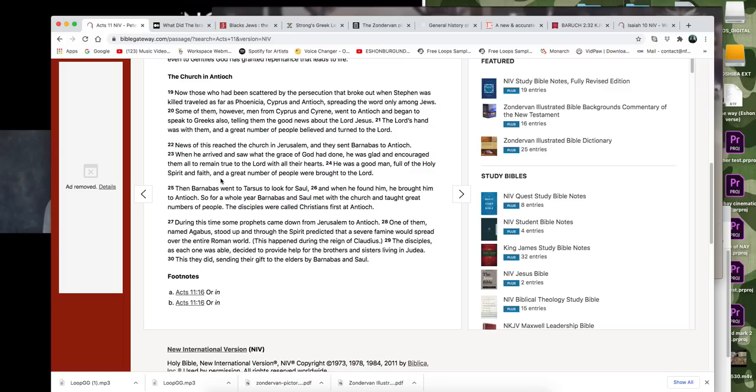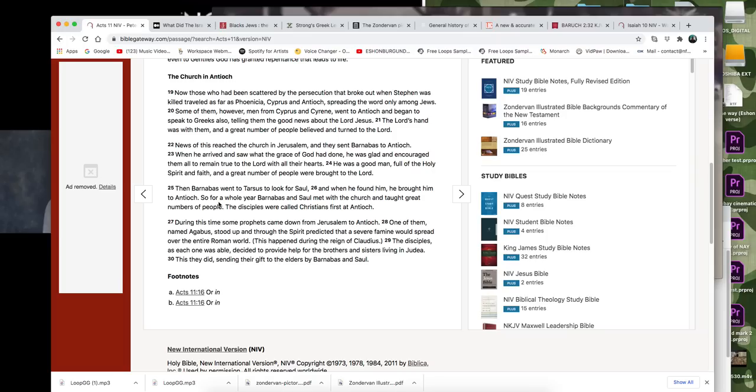He was glad and encouraged them to all remain true to the Lord with all their hearts. He was a good man, full of the Holy Spirit and faith, and a great number of people were brought to the Lord. Then Barnabas went to Tarsus to look for Saul, and when he found him, he brought him to Antioch. So for a whole year, Barnabas and Saul met with the church and taught great numbers of people. The disciples were called Christians first at Antioch.